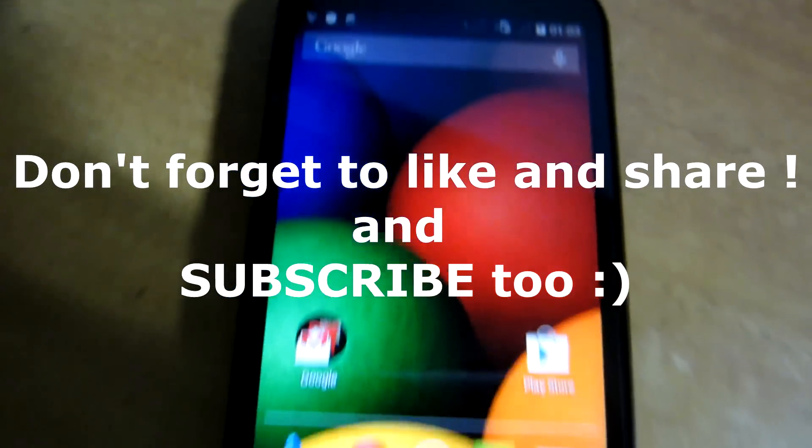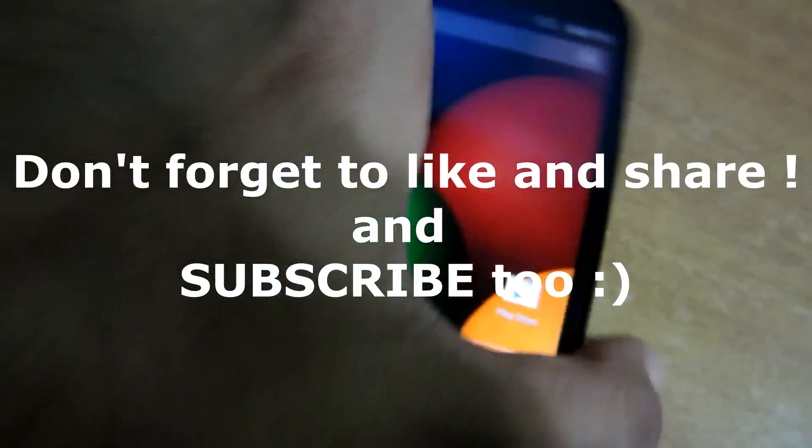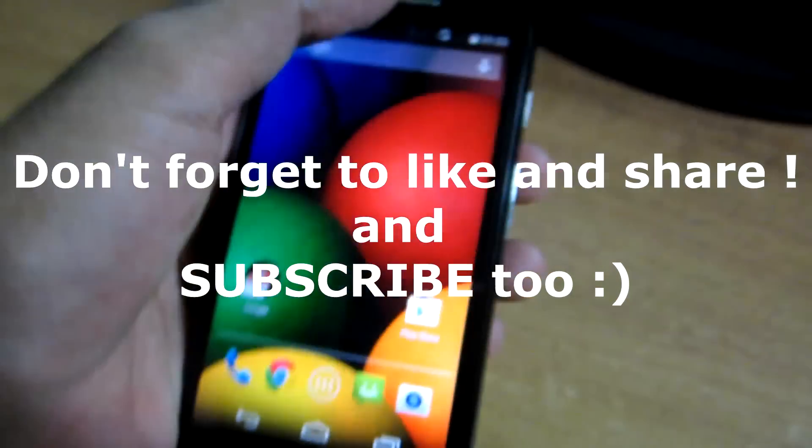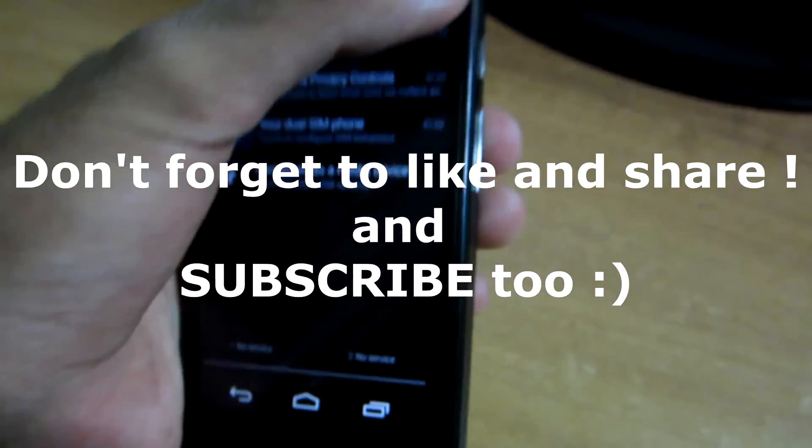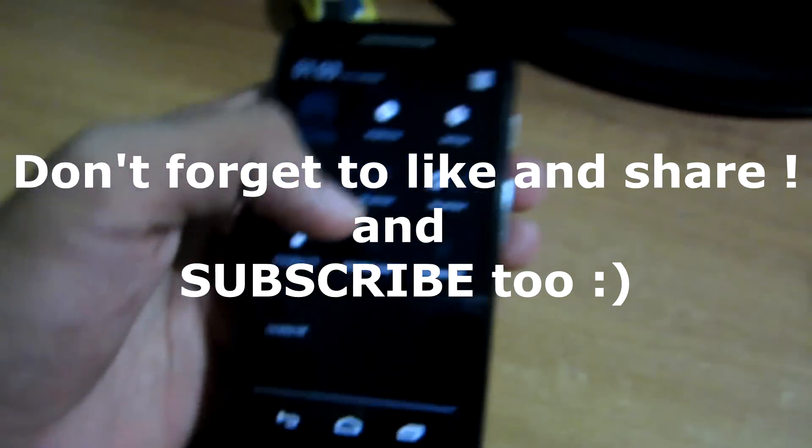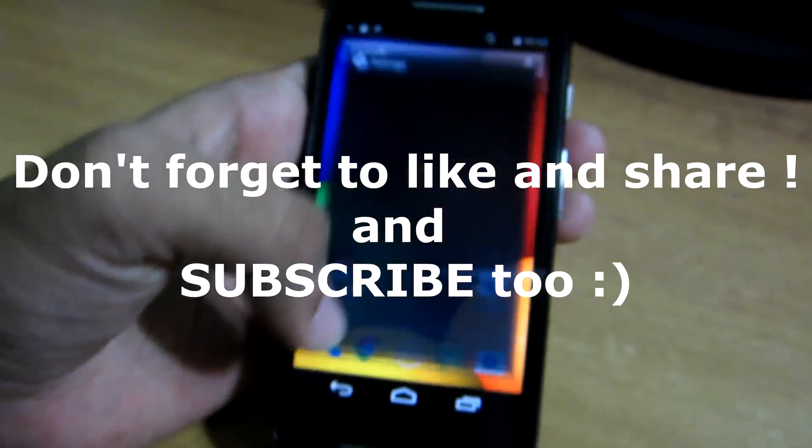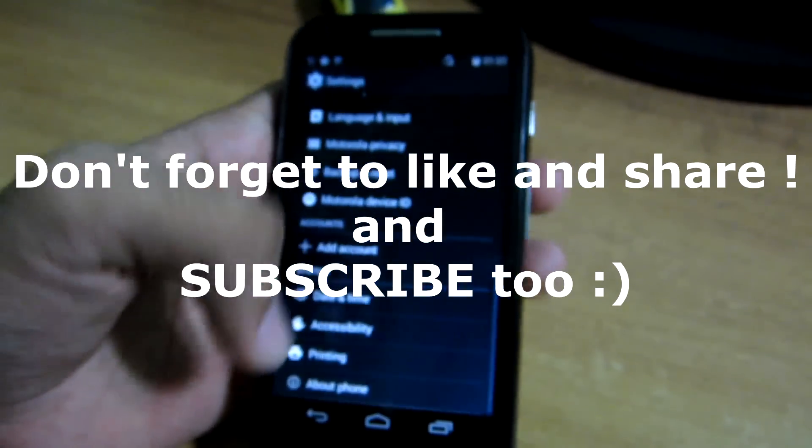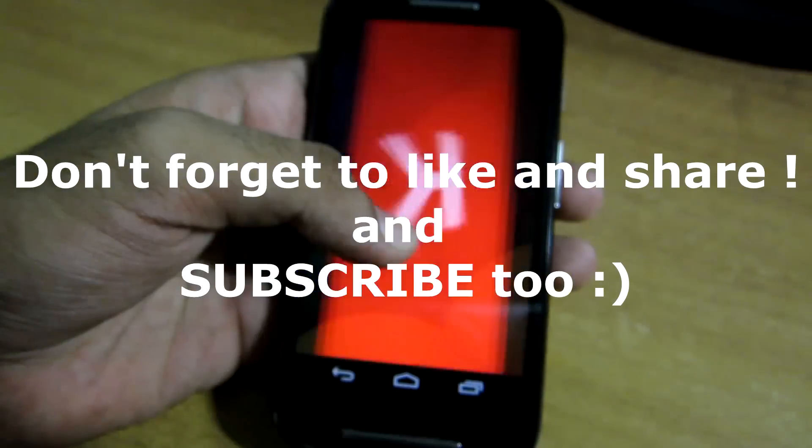So this is it for this video guys. Thank you for watching. Make sure you subscribe to my channel and check out my other videos on Moto E too, like how to flash Cyanogen Mod. Thank you guys, peace.